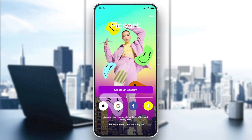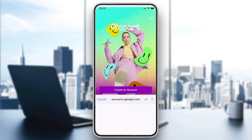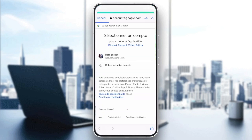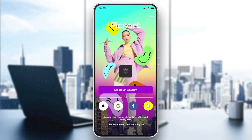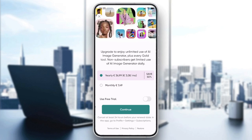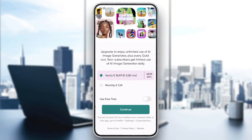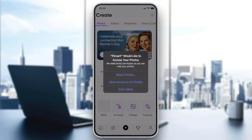Now we need to create an account or login with one of the available accounts — Google, Facebook, Snapchat, or Apple. If you want to create an account with email, click on Create an Account. You can also sign in with your Google account, choose the account, and add your information. For now, let's skip by clicking the X at the corner.